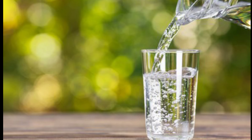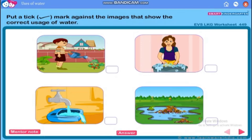Now children, let's do an activity in your EBS textbook on page number 47. Please be ready with your textbook. Put a tick mark against the images that show the correct usage of water. Can you say which images show the correct usage of water?